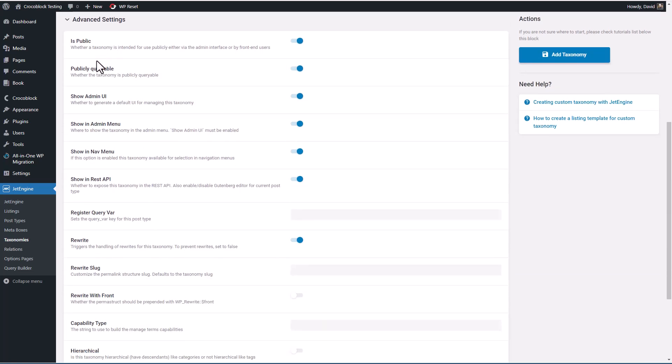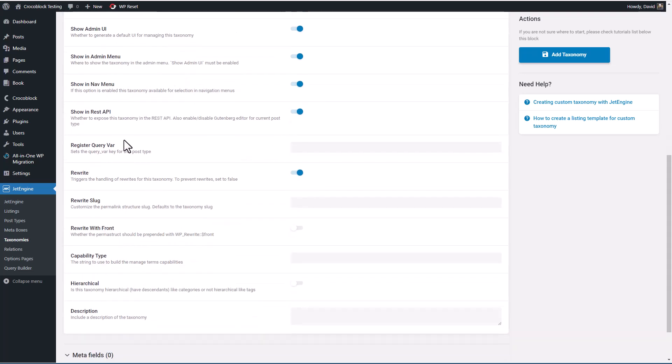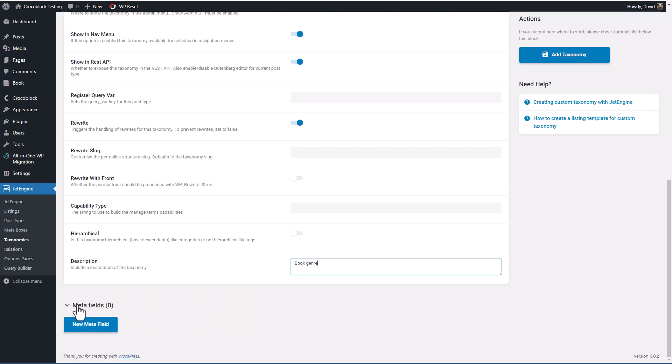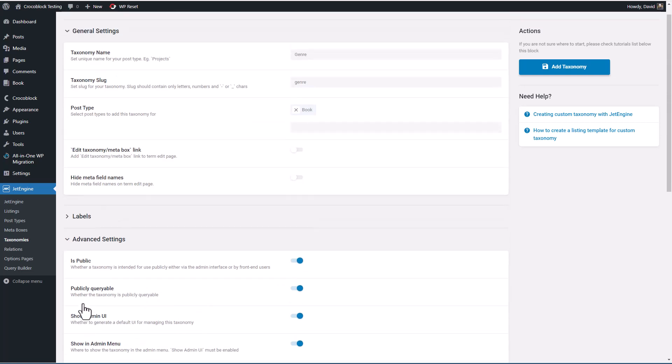And we have advanced settings. Is it public? Is it publicly queryable? Show in the admin UI. Show in the admin menu, that means it shows like categories and tags. Show in the REST API, we want to use that for Gutenberg. If you want a custom query variable. Custom rewrite slug. If you want custom capability types. If it's hierarchical. And your description. Okay, and you can add custom fields to your taxonomies if you want to. And that can be a powerful thing. It's kind of advanced and not used that often, but it's useful if you need it. Okay, so now I'm going to add the taxonomy.